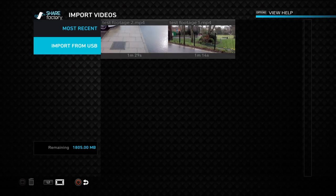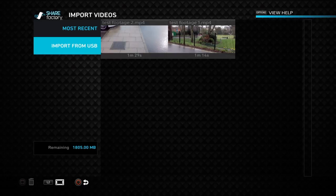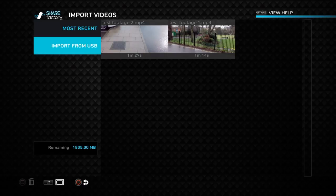To set it up, you create three folders. You have one main folder called ShareFactory, and inside that you have three sub-folders: one called music, one called videos, and one called images. It has to be 'images' — not 'pictures' or 'pics' or anything like that — otherwise it's not going to load.